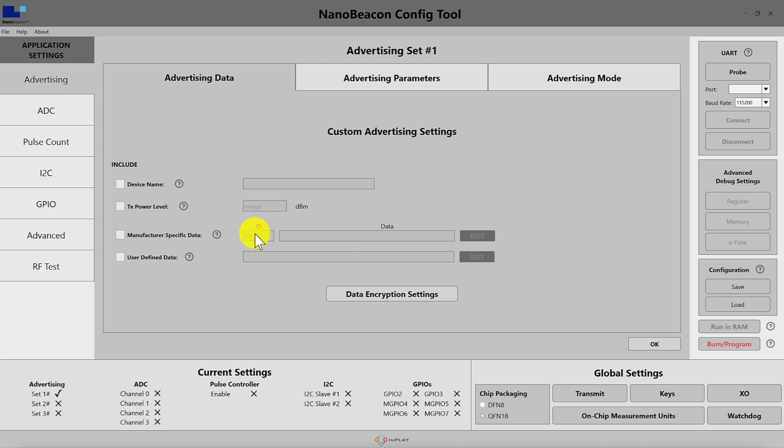The default value here in the tool is InPlay company ID which is hex 0505, but you can replace this with any other company ID you want to use including your own. You can obtain your own from the SIG if your company is a member of the Bluetooth SIG.